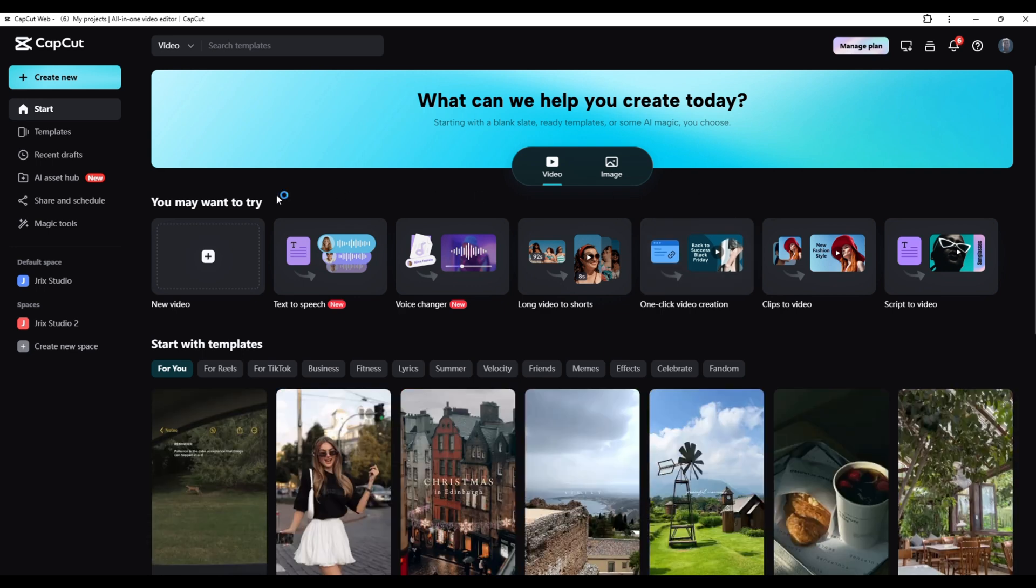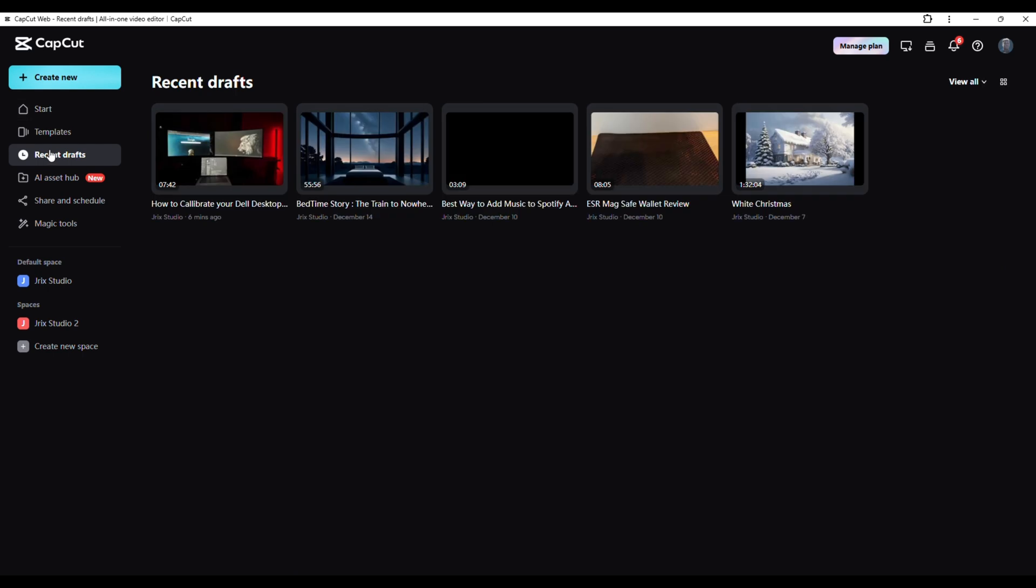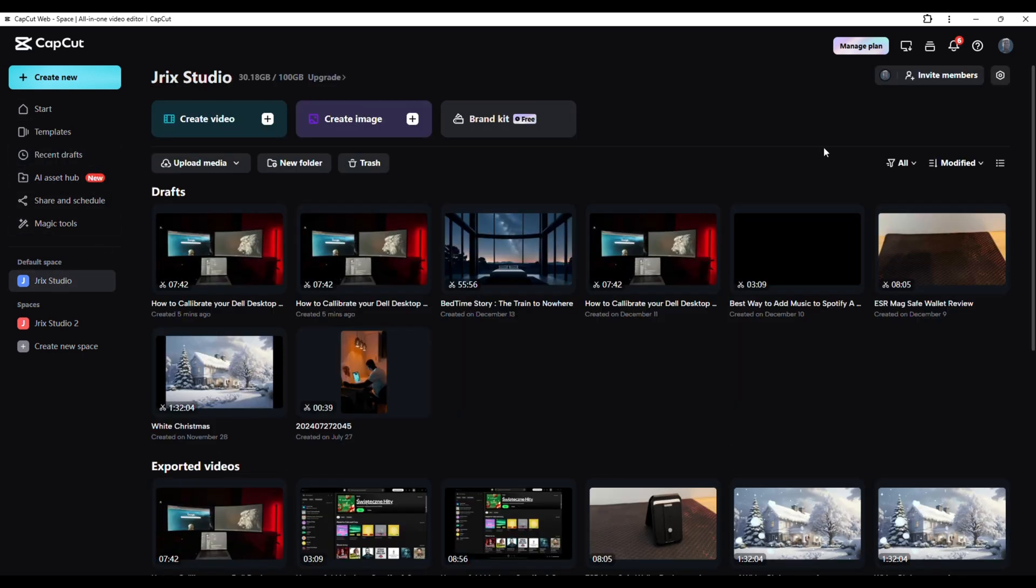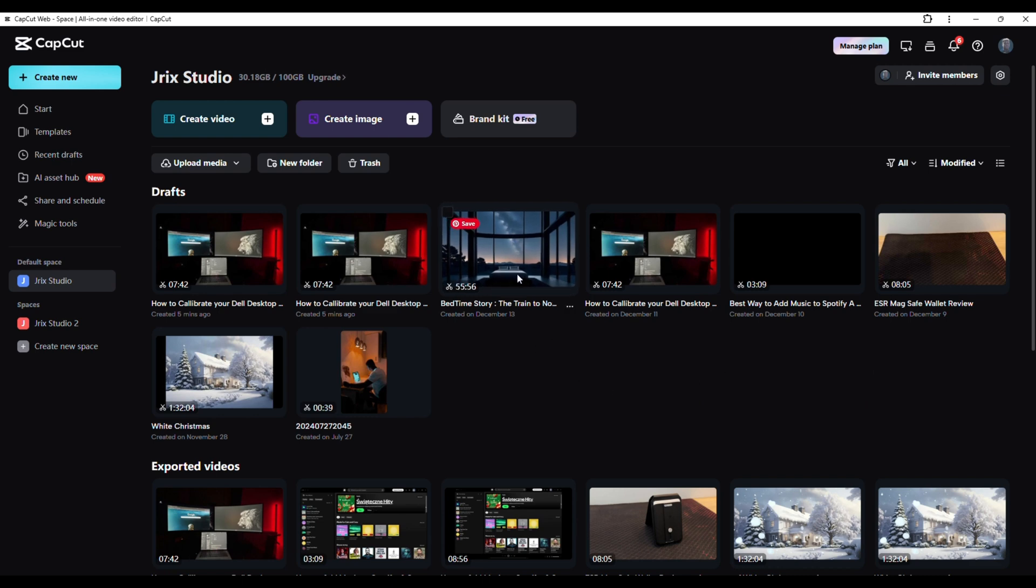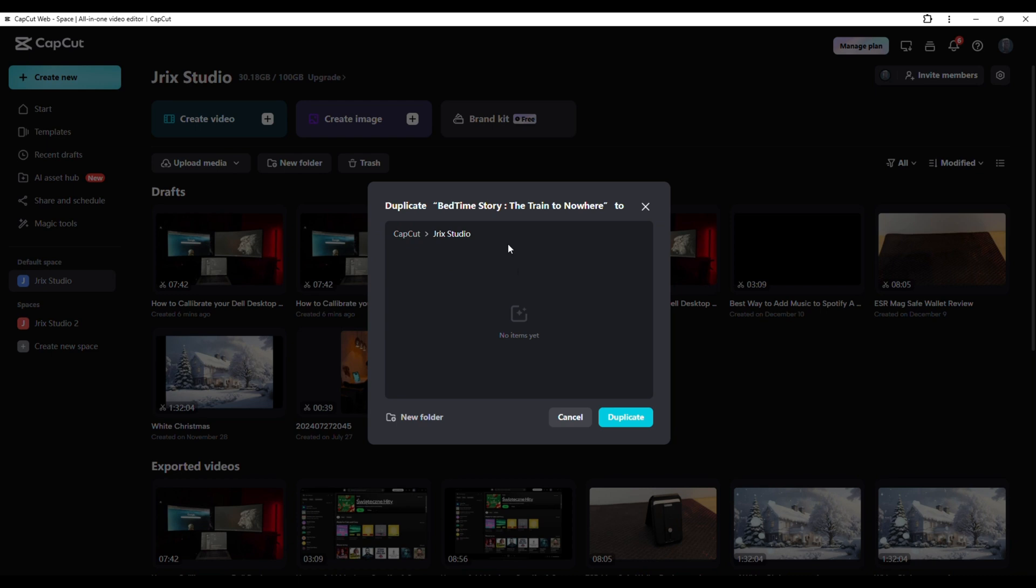The very first thing you need to do is navigate to your recent projects, or you can go to the default space. When you get down here to the default space, let's say I want to duplicate this bedtime story. You can click on the three dotted icons right there and you can get the menu. Click on duplicate to, and then you can select where you need to duplicate to. Right now you can actually duplicate to Jrix Studio. This is actually the current space that I'm on. And voila, you have it right there.